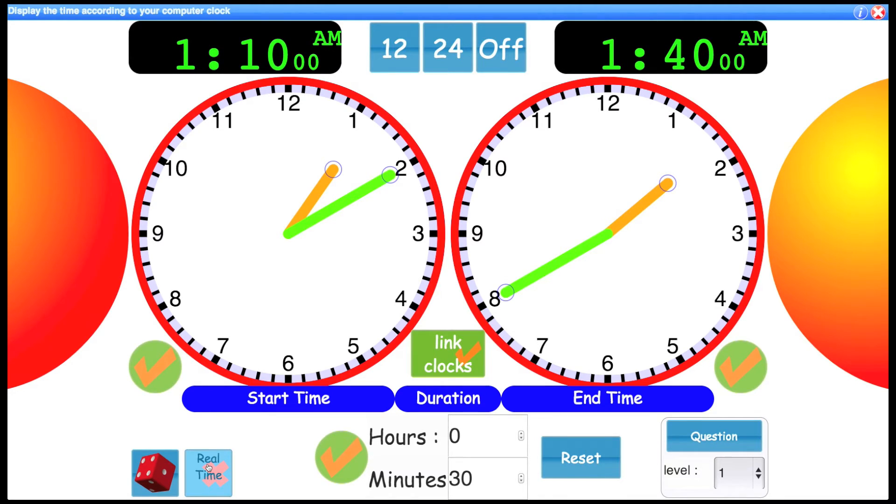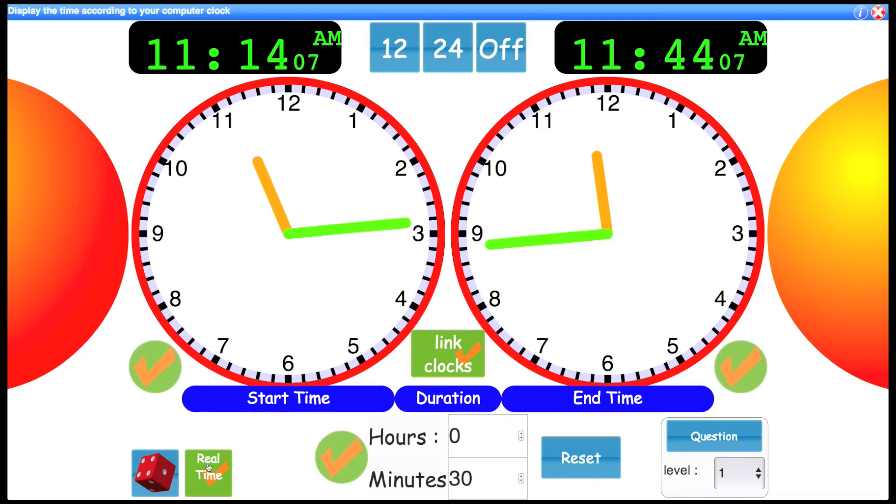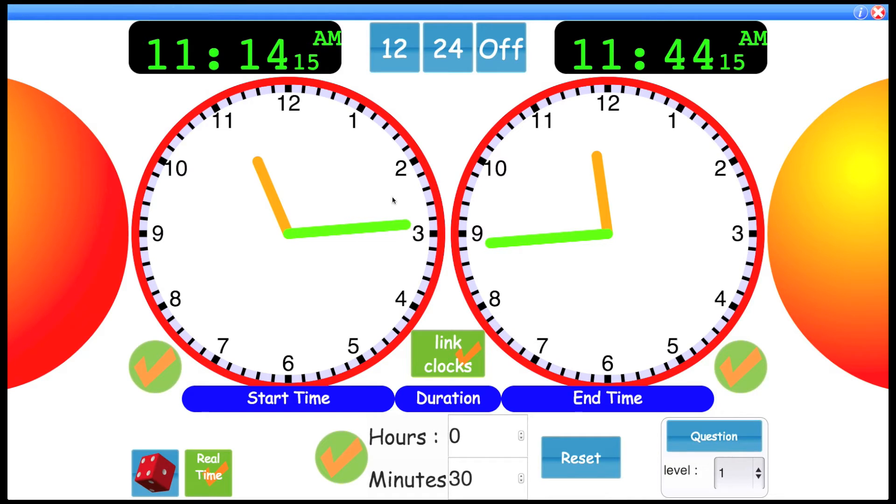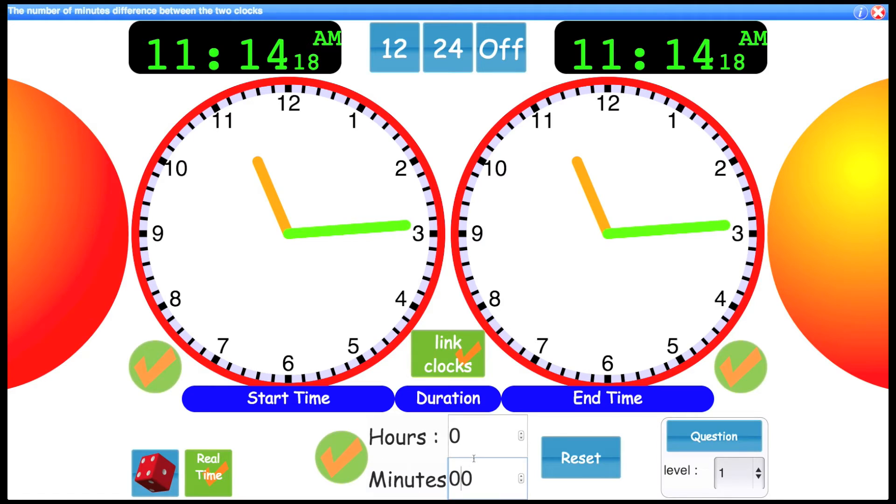You also have this real time control, which when I turn it on, the clock now shows the actual clock time according to your computer. So how you could use that, one particular idea would be change the duration.